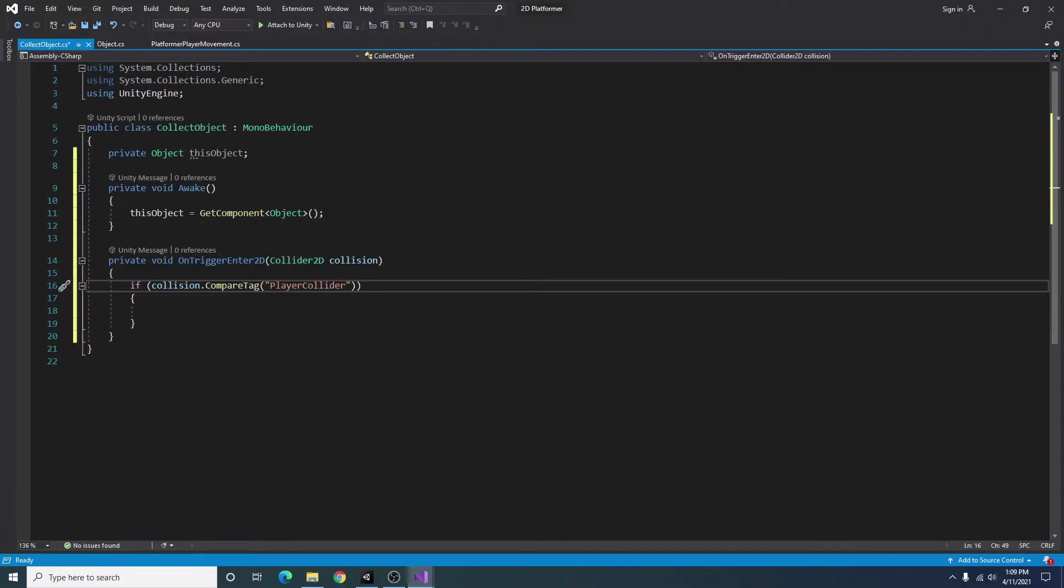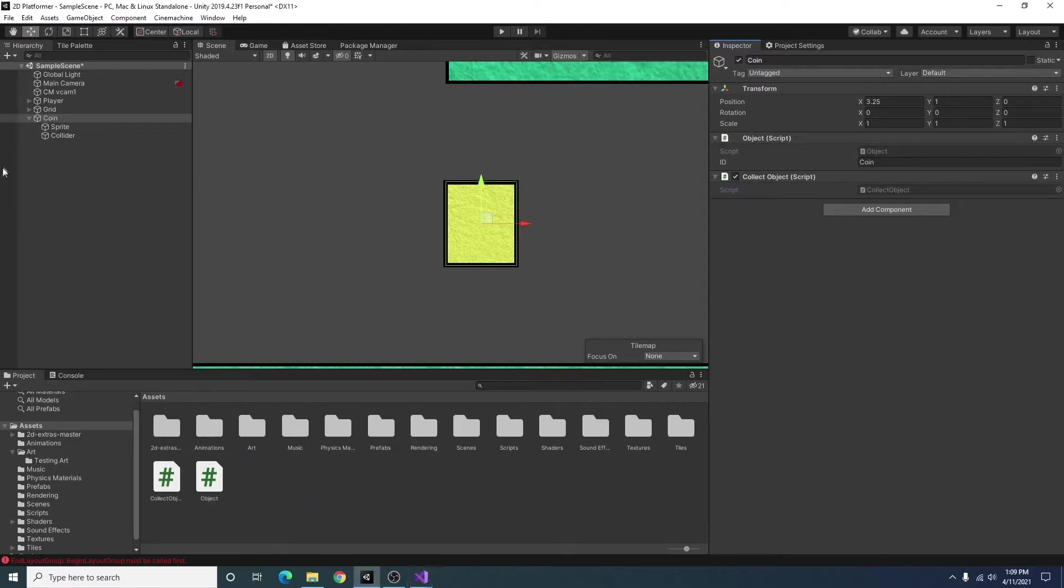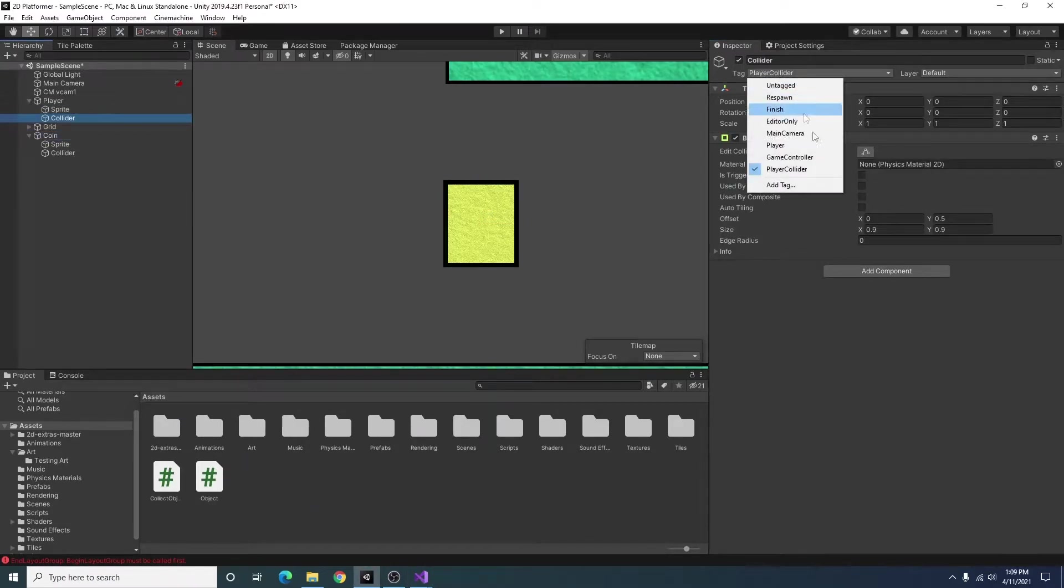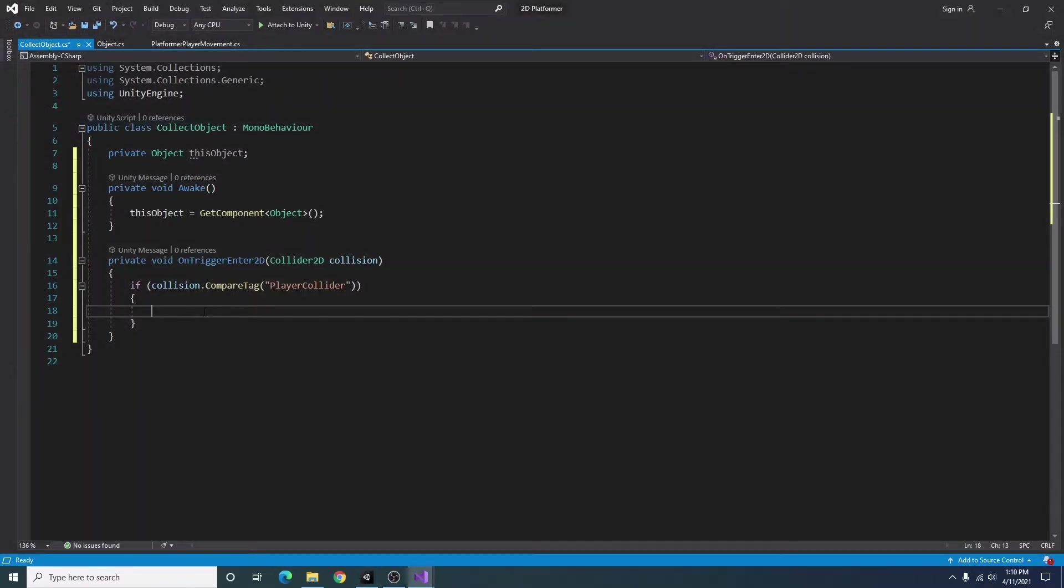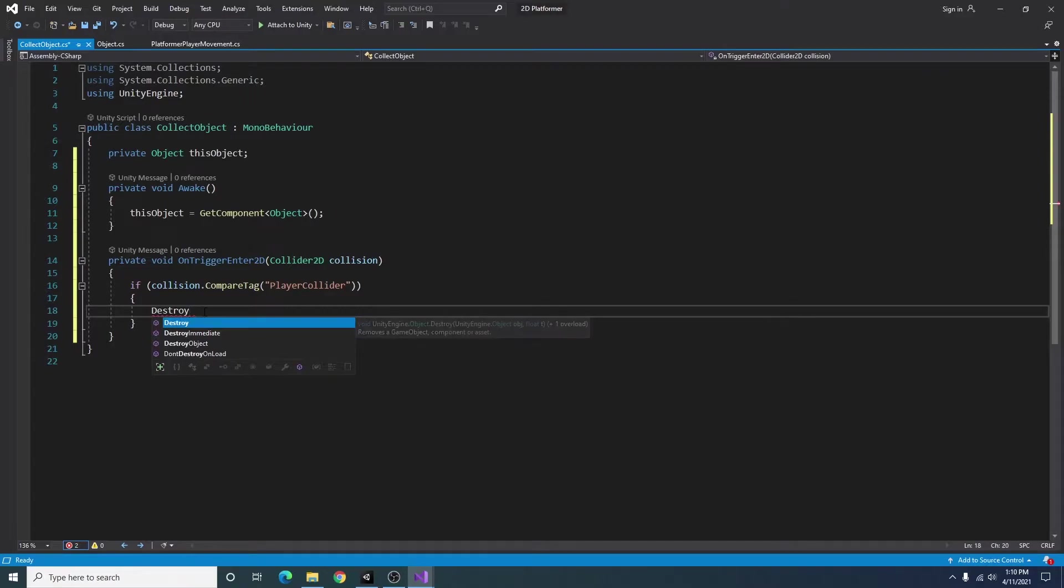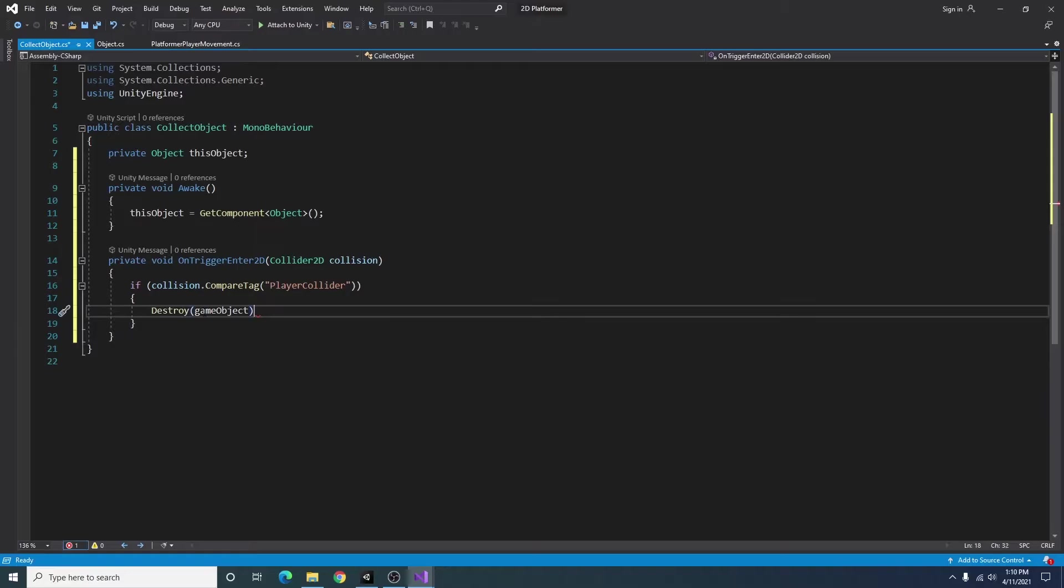And for this part to work in your Unity game, whatever collider you're using for your player, you'll have to tag it as player collider. So now I'm going to add if the player touches this game object, then I'm just going to destroy the game object.